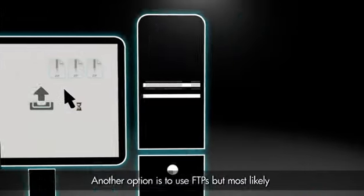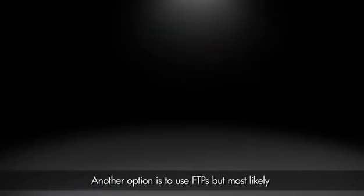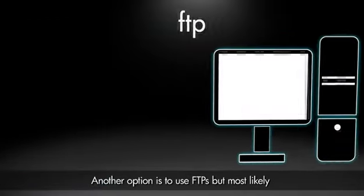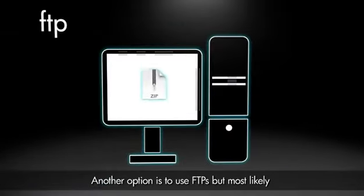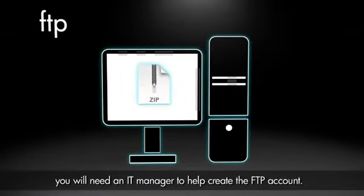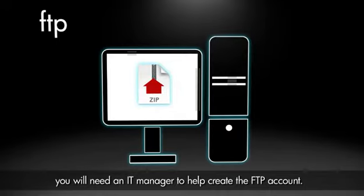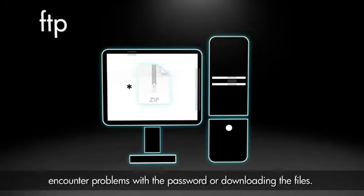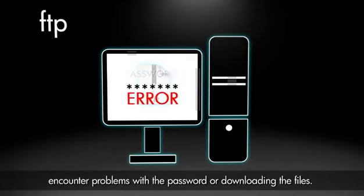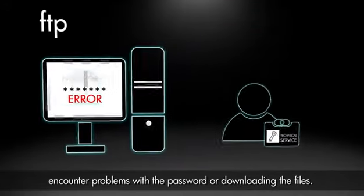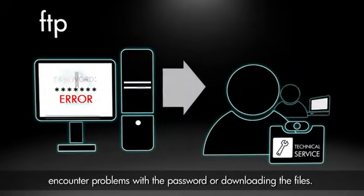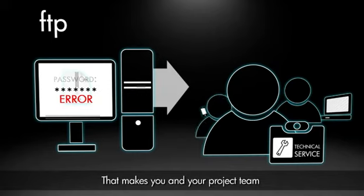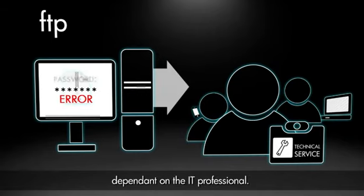Another option is to use FTPs, but most likely you will need an IT manager to help create the FTP account. In many instances, the people accessing the FTP encounter problems with the password or downloading the files. That makes you and your project team dependent on the IT professional.